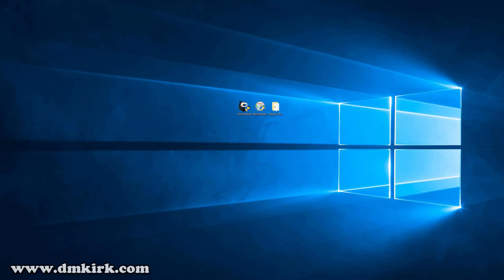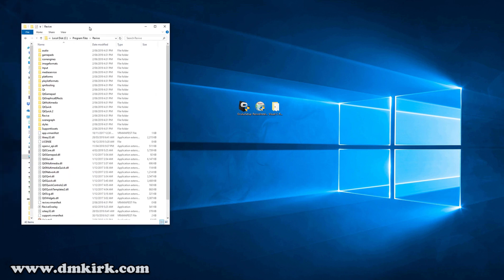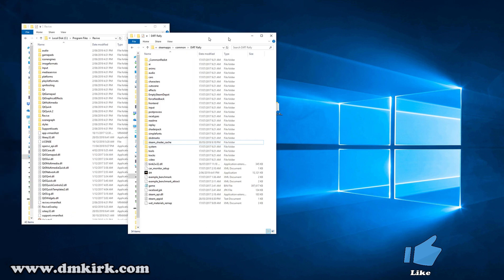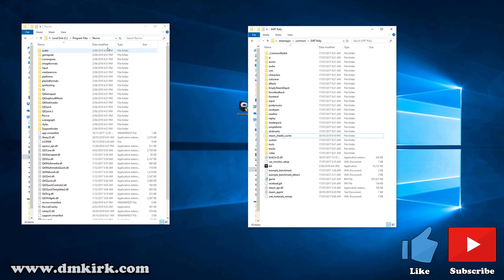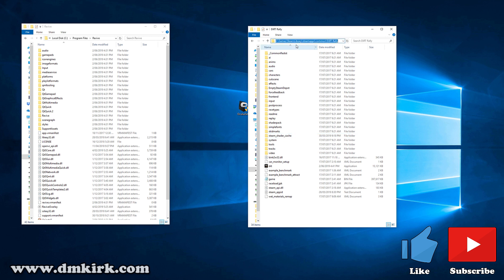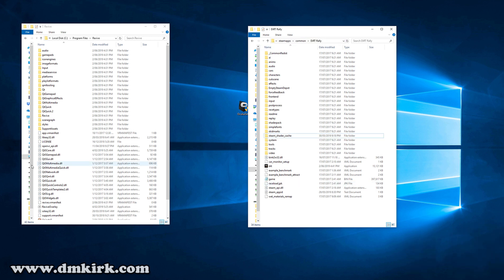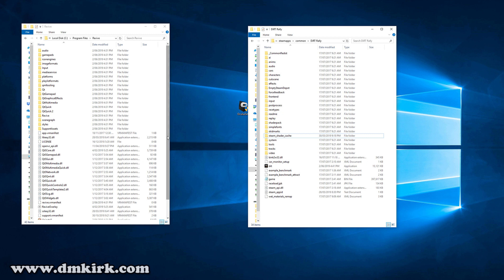Once you reboot, you'll want to find your Revive and Dirt Rally install folders. So my Revive folder is under C drive, Program Files, Revive, and Dirt Rally is under Steam Library, SteamApps, Common, Dirt Rally.